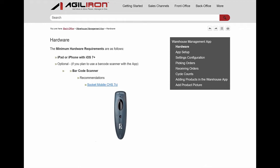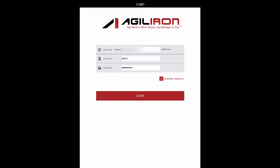The hardware requirements for effective use of this app are displayed here. First, download the app titled AgileIron Warehouse Management from the Apple iTunes Store. Then install and run the application. When the app is first opened, you will need to enter your company's AgileIron URL. You will log in with the same back office username and password used when logging into AgileIron through the web browser.